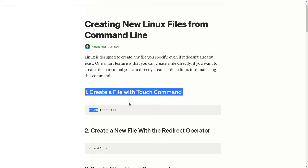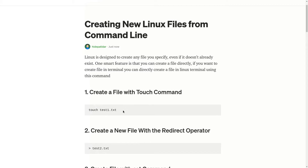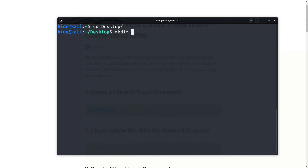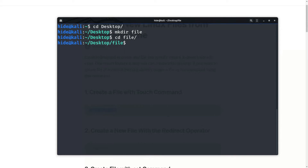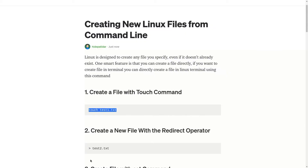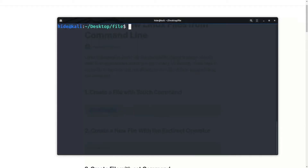First command is to create a file with the touch command. So, touch test1.txt. Now, open your terminal. I want to make a directory, so mkdir and directory name is file. Now enter the directory. First command is touch test1.txt.